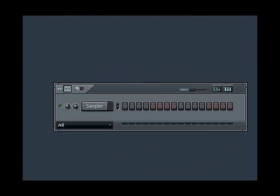Hi there. This is a tutorial on using the 3xOSC in FL Studio. I'm going to cover the basics on how to create your own sounds with it.